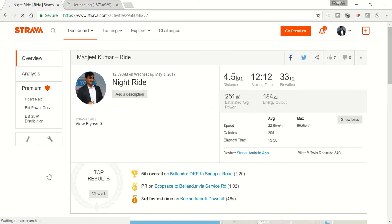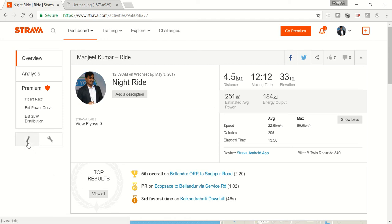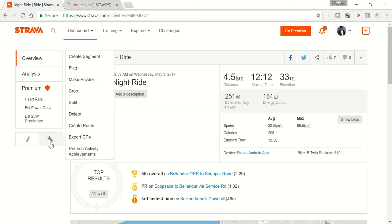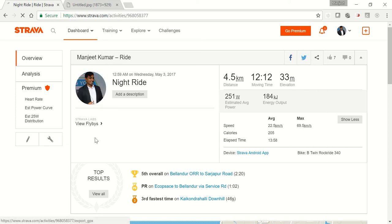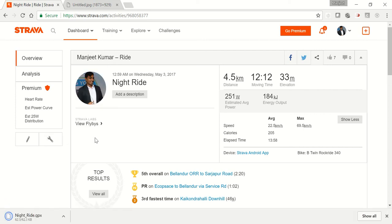You will find the interface something like this. Now check your left side of the screen. You will find two buttons. Hover your mouse on the action button. Now click on the button. Once you click on this button, you will find many options. Click on export GPX.